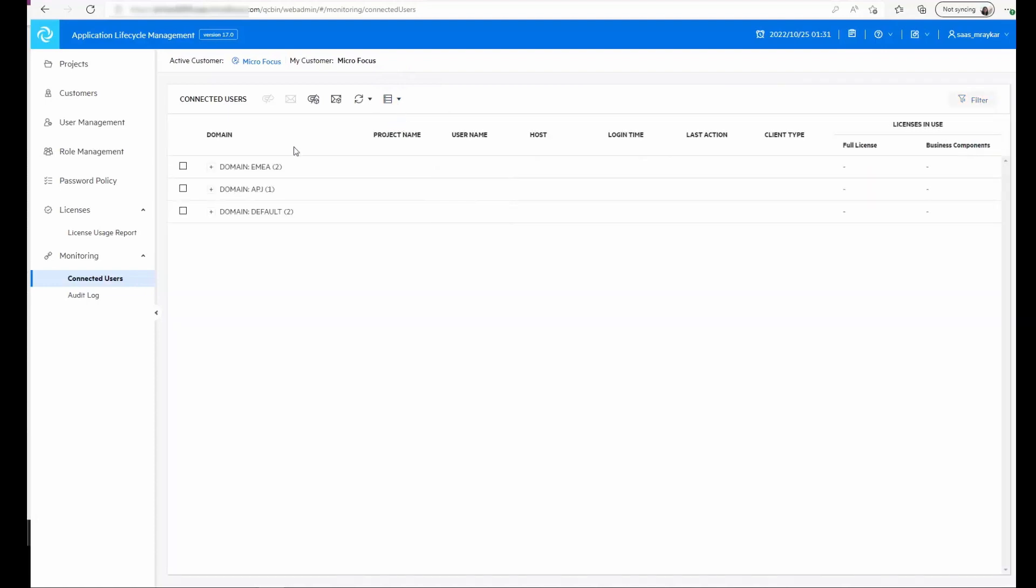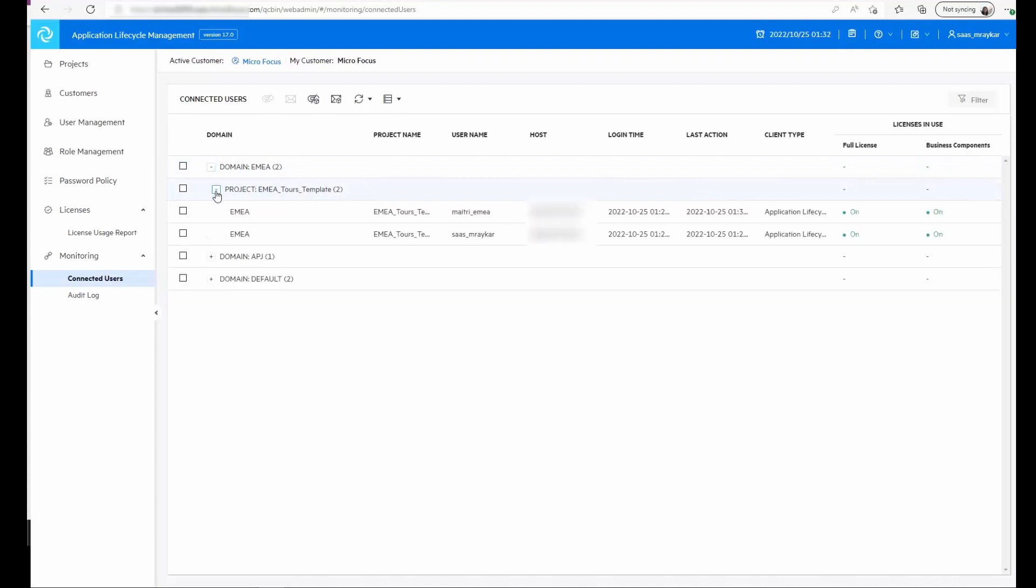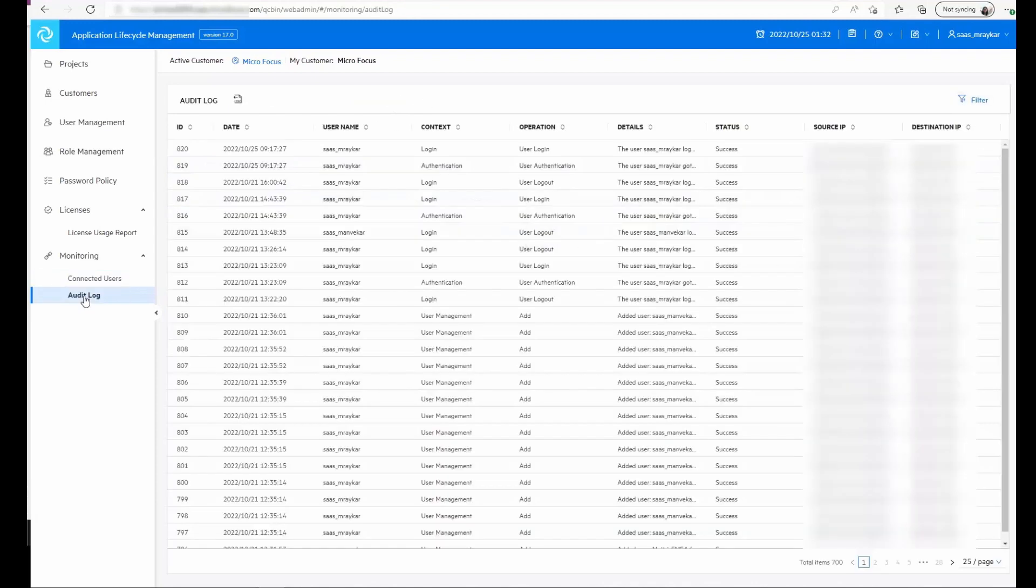For example, here I've grouped based on projects and I can see the connections for the domain and projects. Next we have the audit logs where we can see what changes have been done in this administration portal.